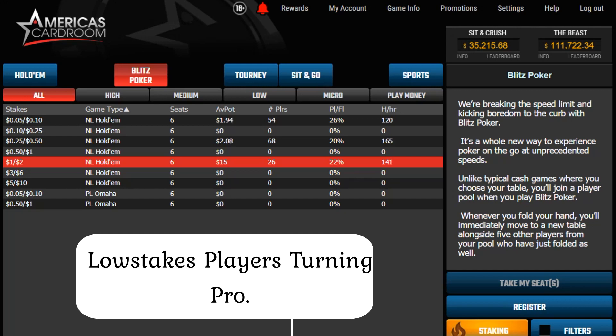I would advise you to have a comfortable bankroll so you can have money at several sites to find the best tables always. The 100 buy-in rule is what I personally like. Divide them across your sites — maybe three sites, 30 to 40 buy-ins at each — and move down if you lose half of it. So you effectively have 50 buy-ins to lose, which is unlikely to happen if you know you beat the stake.